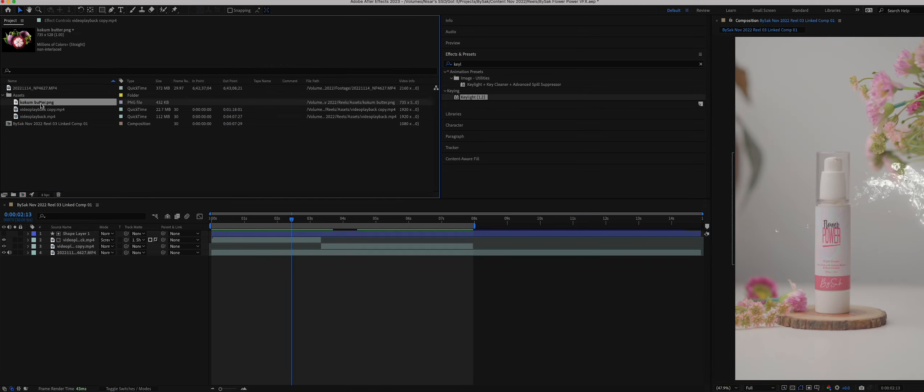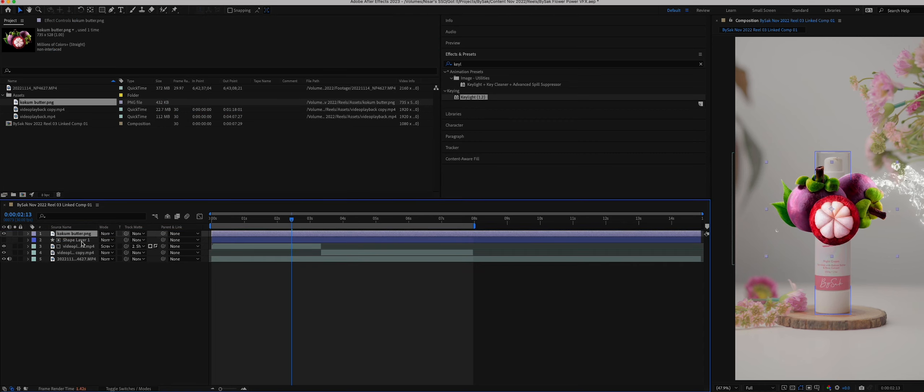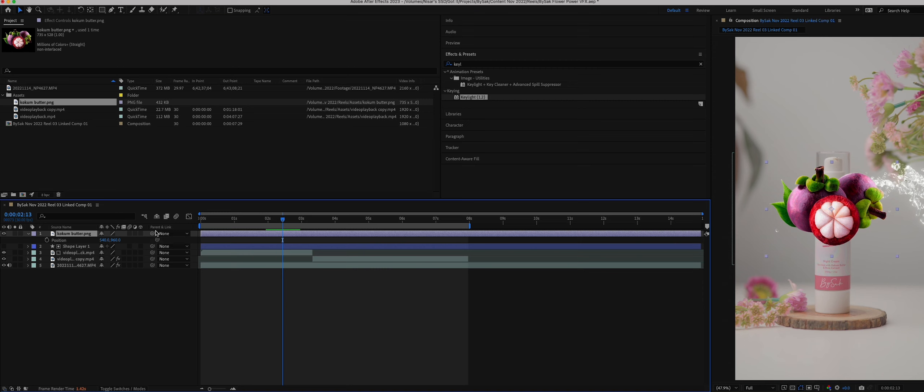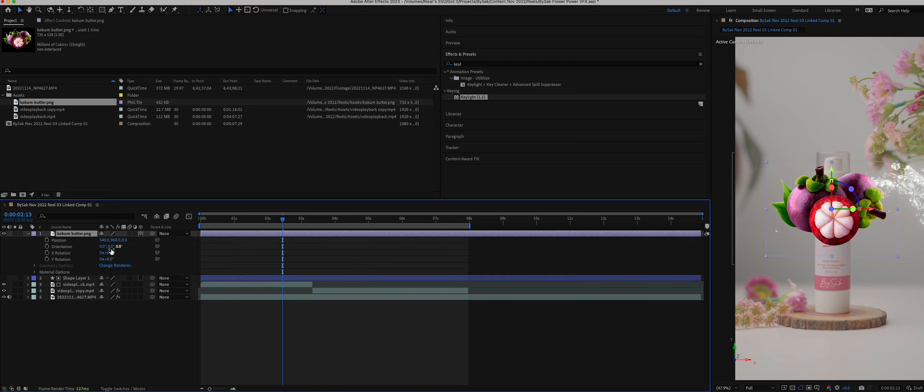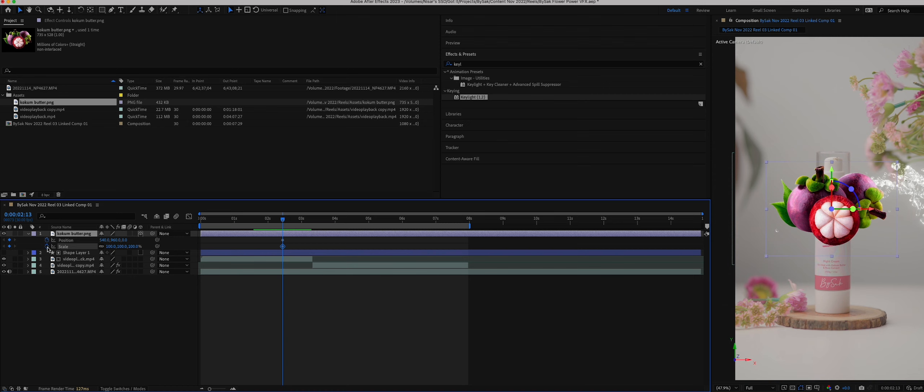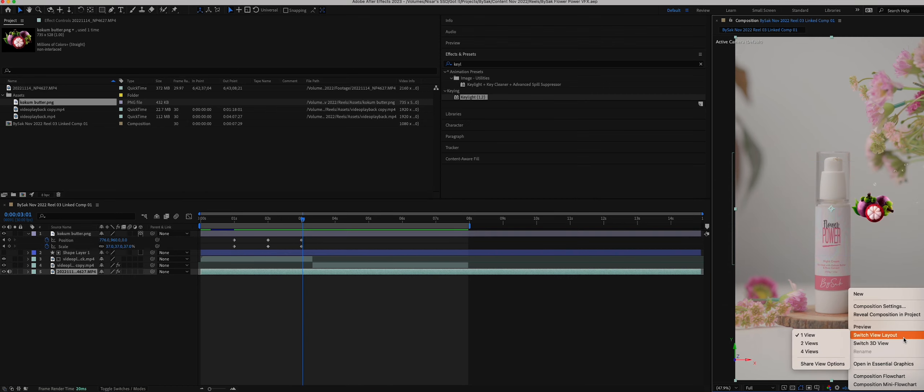Then I dragged another element related to the product with transparent background. Turned 3D option for the layer so that we move around the product in 3D space. Keyframe position and scale, switching views to see where the layer is in space.